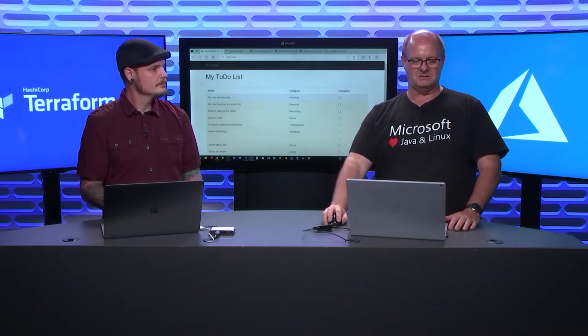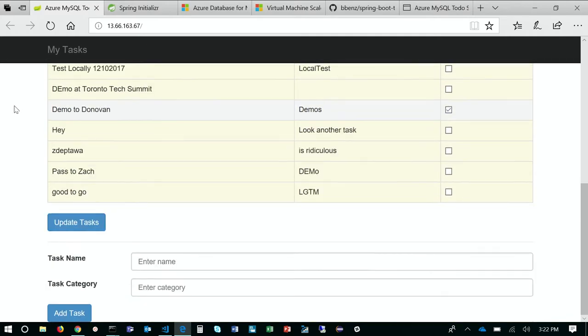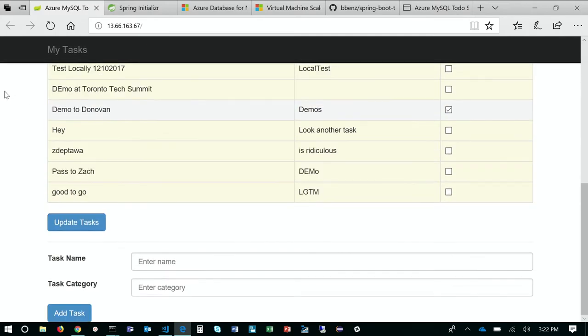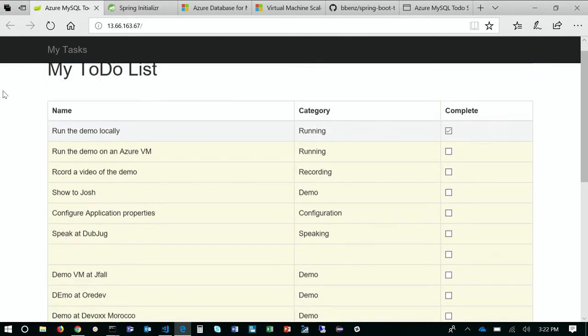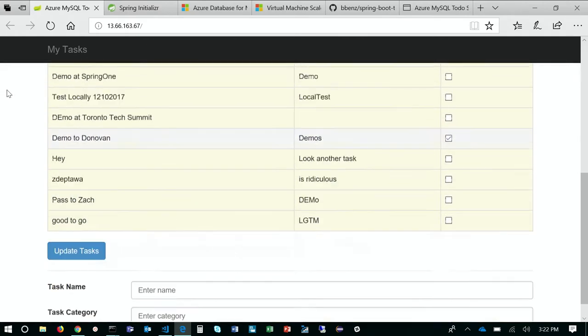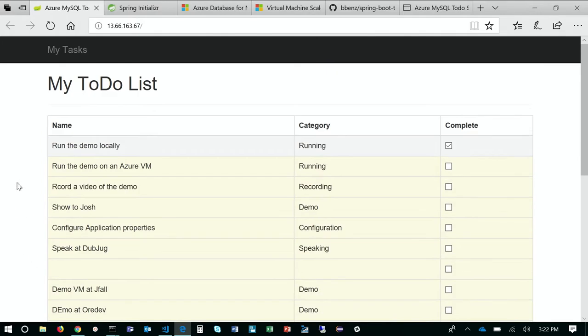Let me just show you on my screen here, the actual application running on a VM scale set. So this is the finished thing. I'm just showing you what we're going to be working towards at the end. Basic stuff, it's just listing a list of tasks, and then you can create a new task if you want, and you can mark things as complete.